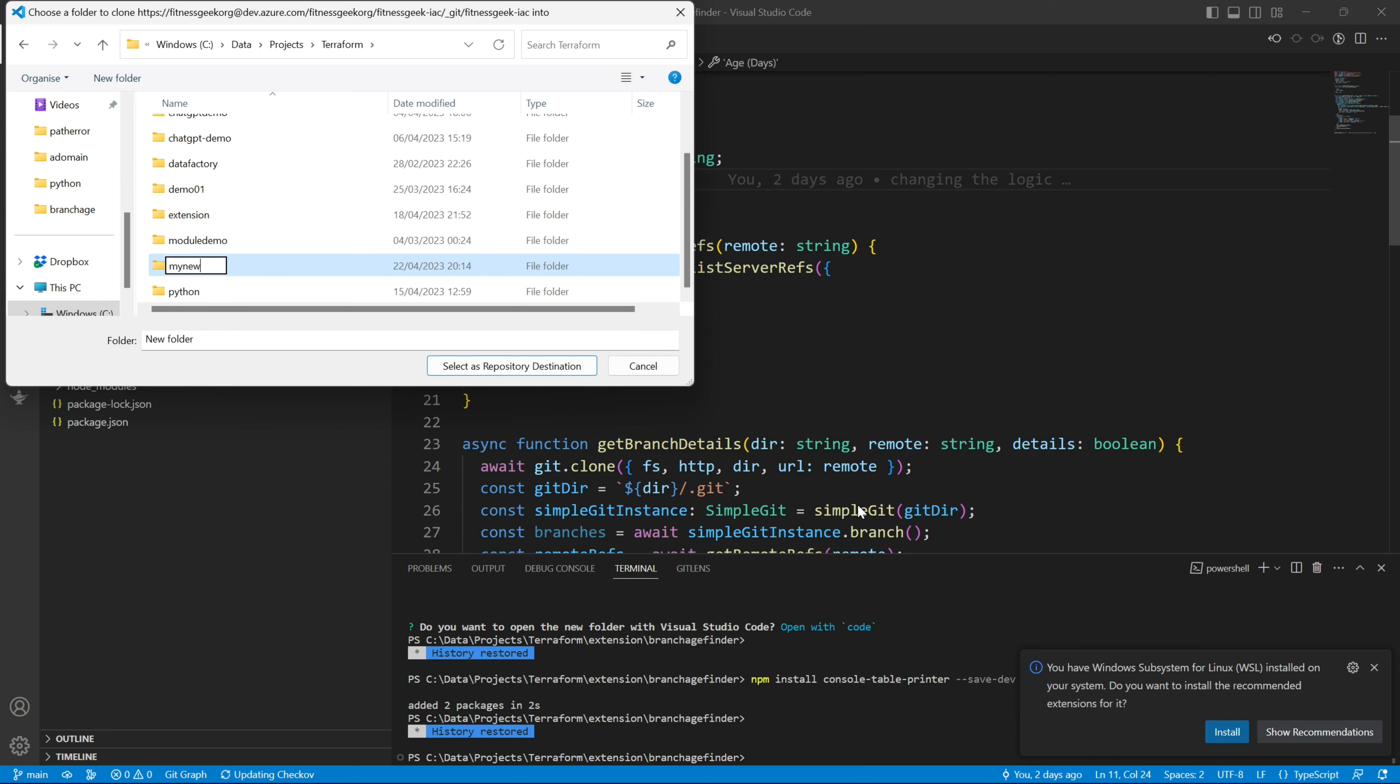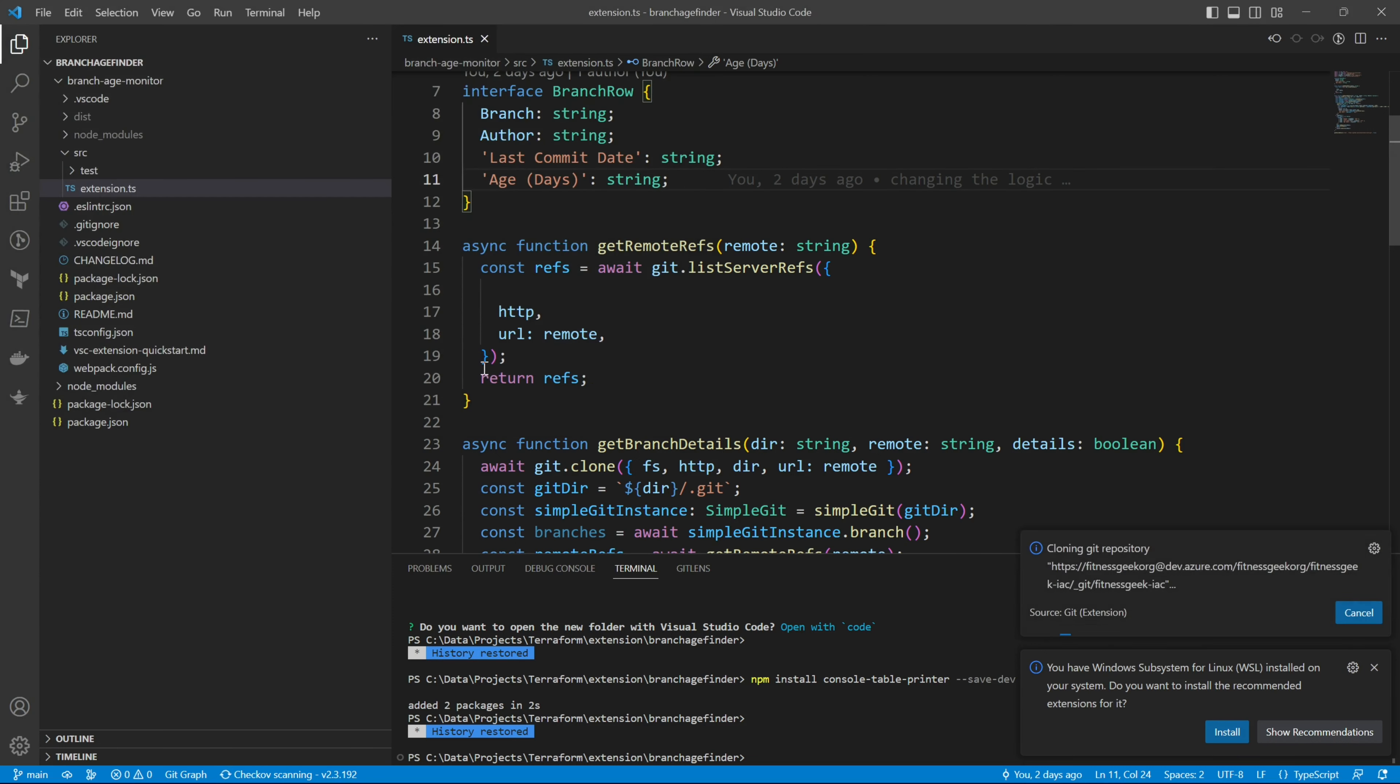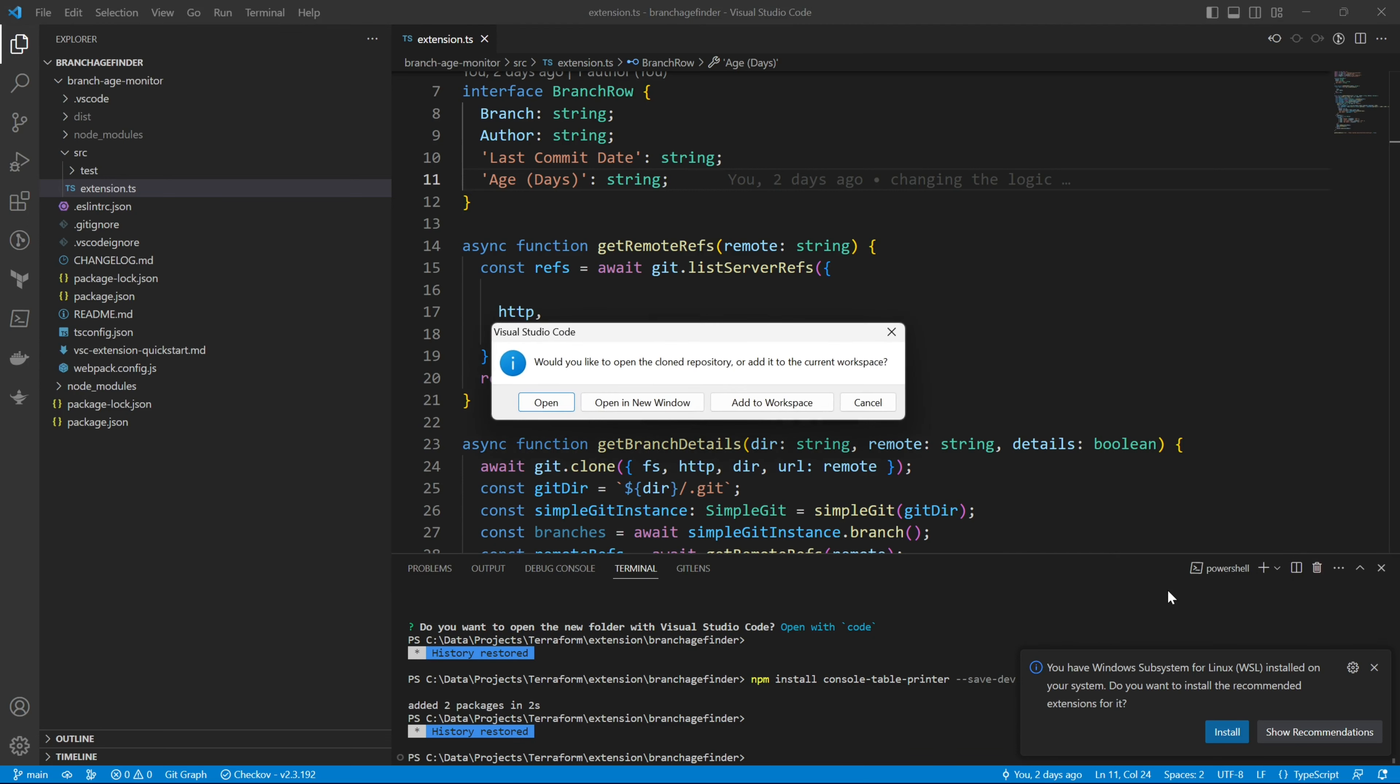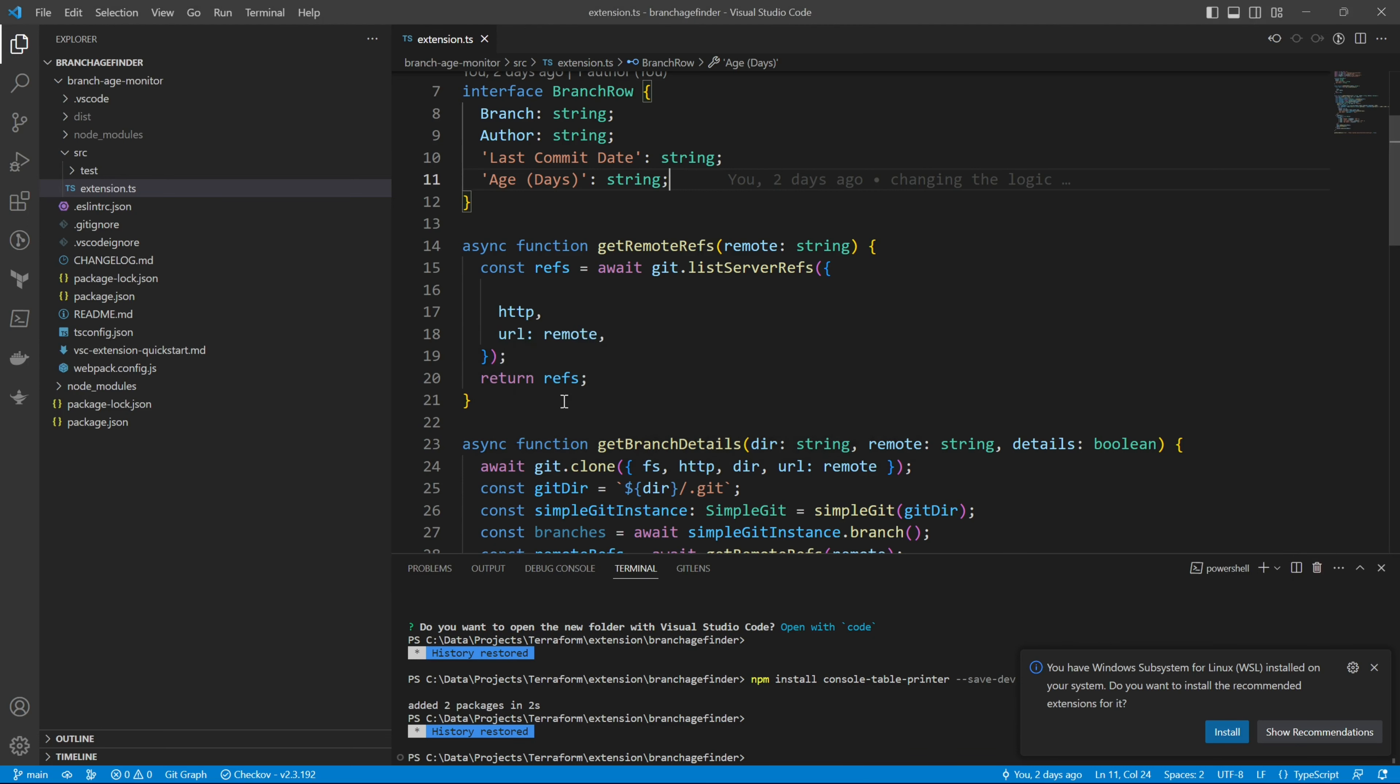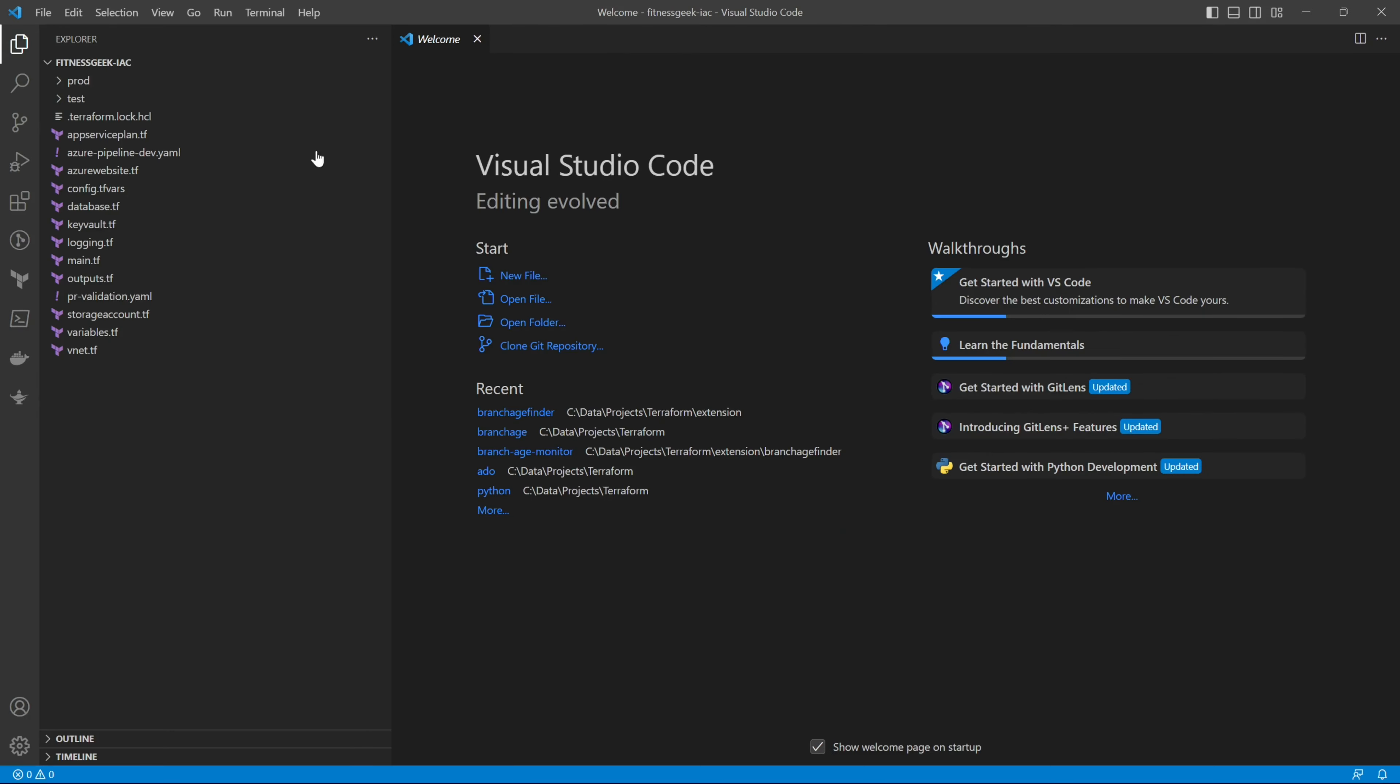So I'll select this and it should start cloning the repo to my local system. You need to make sure that you have access to the Azure DevOps organization. Once done, click open and there you go.